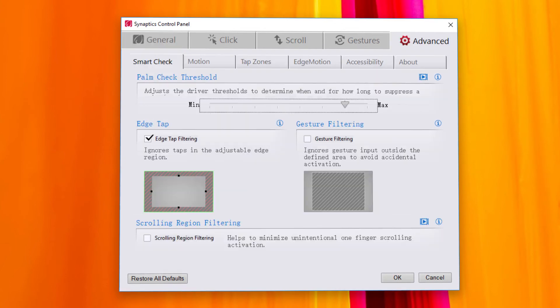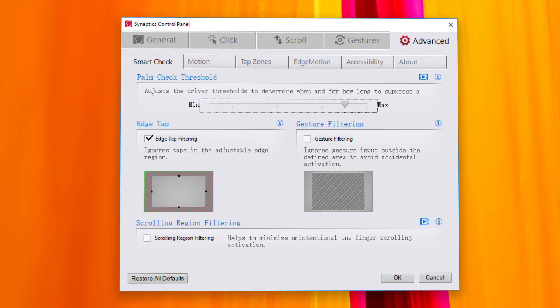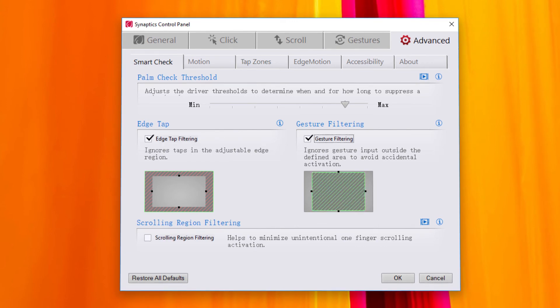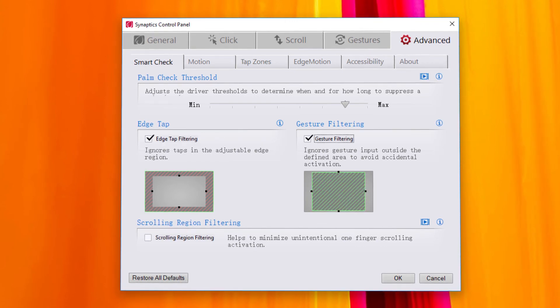Now click on the Advanced tab. In the Smart Check tab, make sure that the edge tap filtering and gesture filtering regions are not too big, otherwise some of your taps and gestures will be ignored.